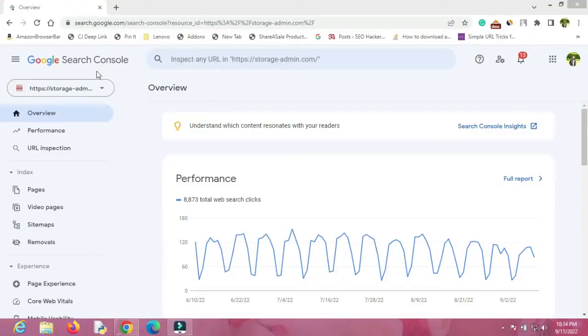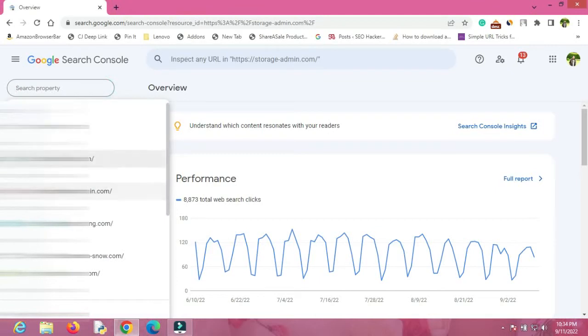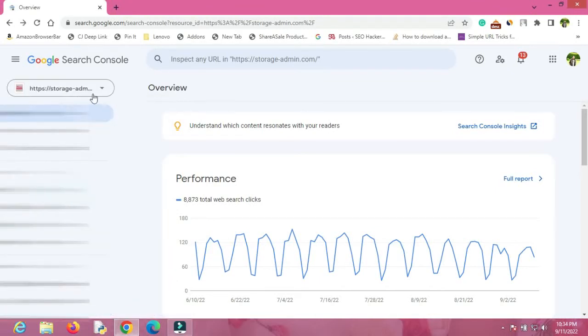Without any further delay, let's go to my desktop screen and check how to see all those backlinks of your website completely for free. Here we are with my Google Search Console. First of all, you'll have to select the specific website for which you want to check the backlinks, and you can do that by clicking on this particular button and selecting your exact website.